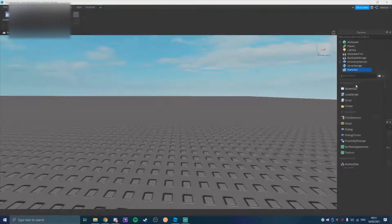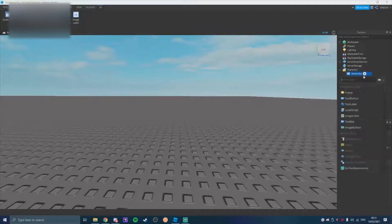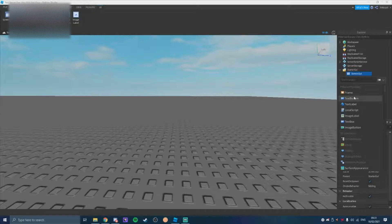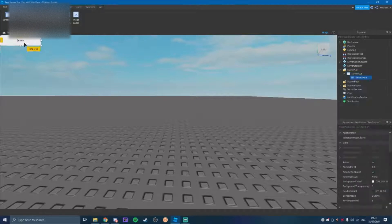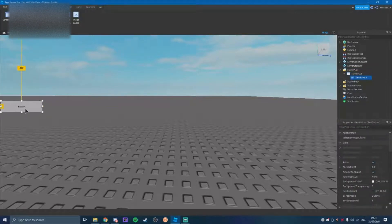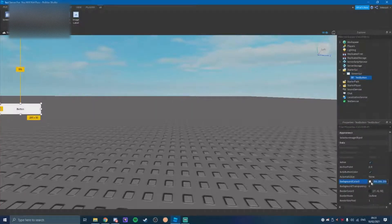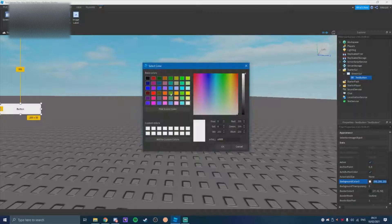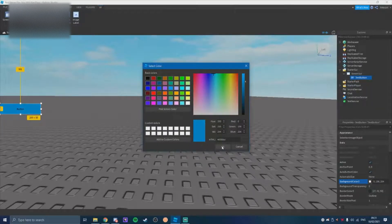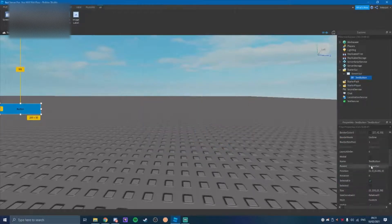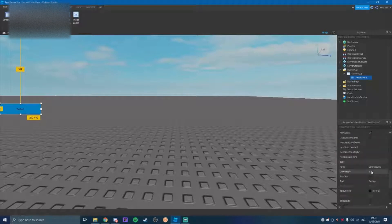So obviously you're going to make a StarterGUI, you're going to make a ScreenGUI, and you're going to make a TextButton, and you're going to bring the TextButton to where you want it to be. And then you're going to choose your background.